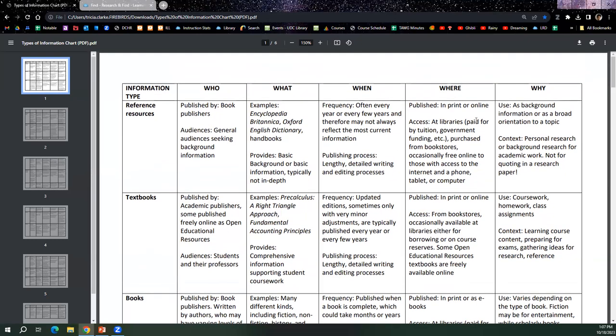And it really lays out ways that you can explain to students when to use information and for what purpose. So for instance, if they are looking to get background information on a particular topic for a research paper, they can refer to reference resources. And so for example, the Encyclopedia Britannica, the Oxford English Dictionary, both of which we have at UDC.